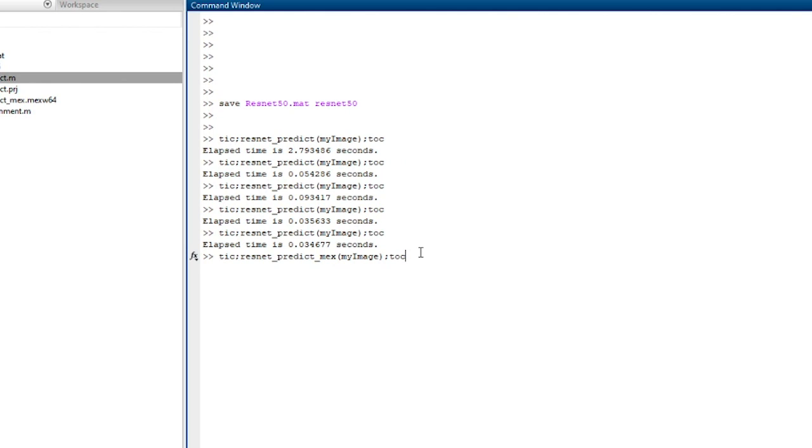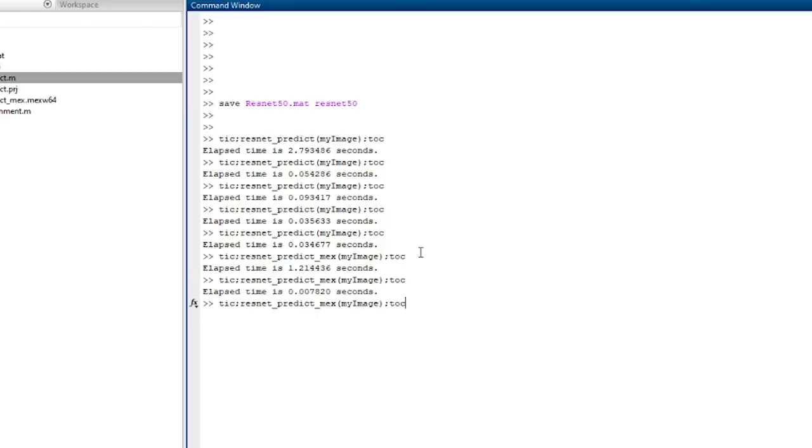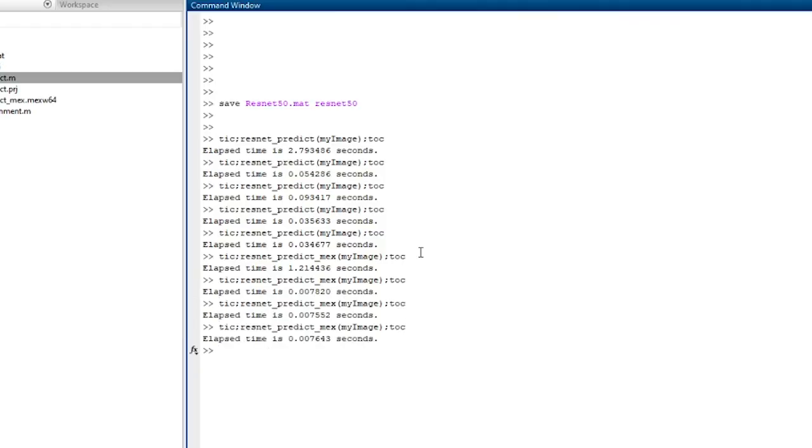Now let's run the MEX file we just generated. Again, that took about a second to load the network off the disk. Let's try it again several times. And that's taking about seven thousandths of a second to do that. That's about five times faster than what we saw, and that's not an unusual ratio.